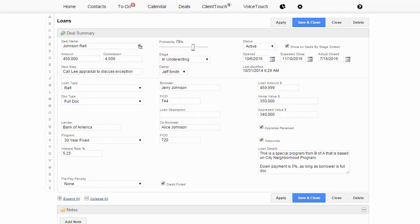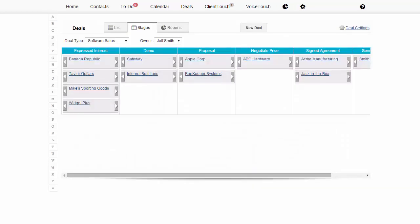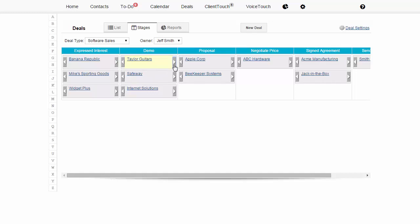Then see your deals on a screen that's kind of like a whiteboard. As your deals move through your sales process, you can just move them along like this.